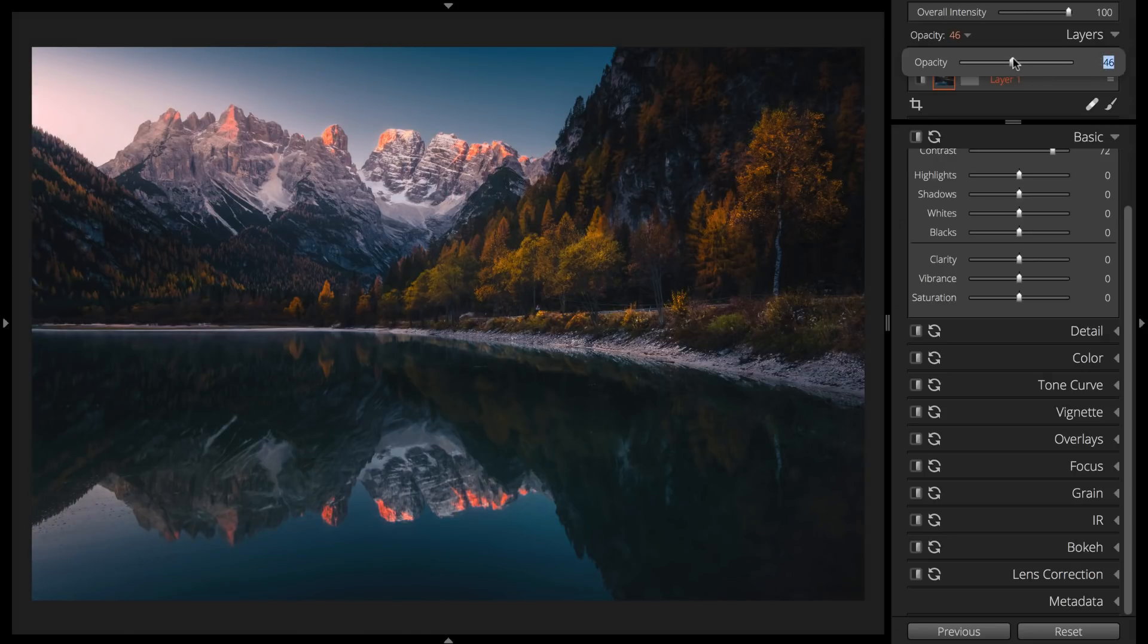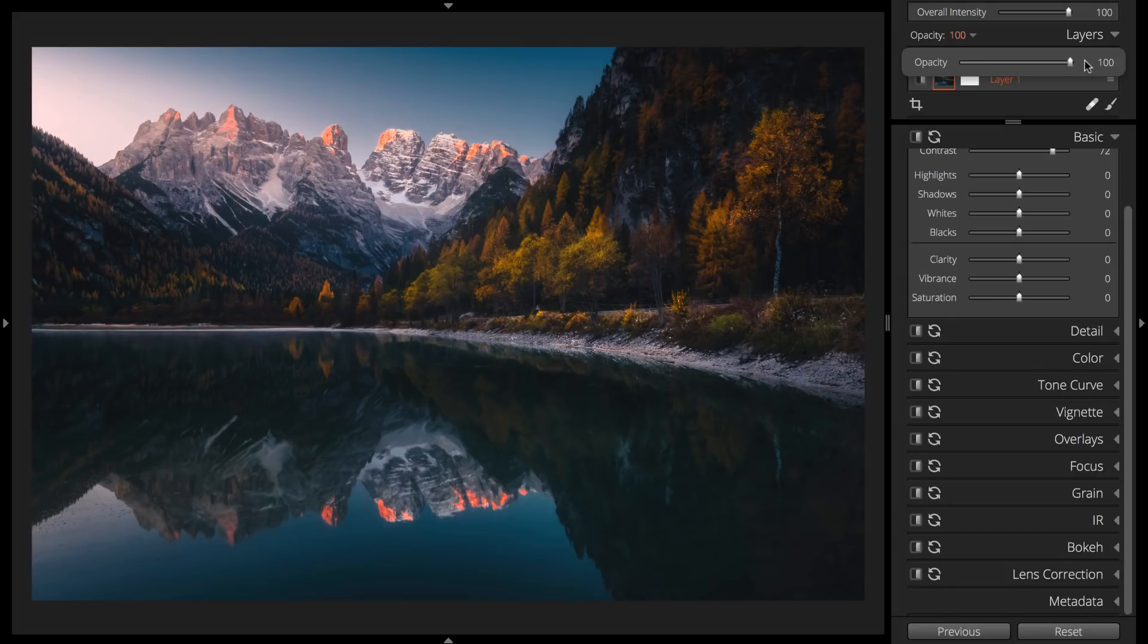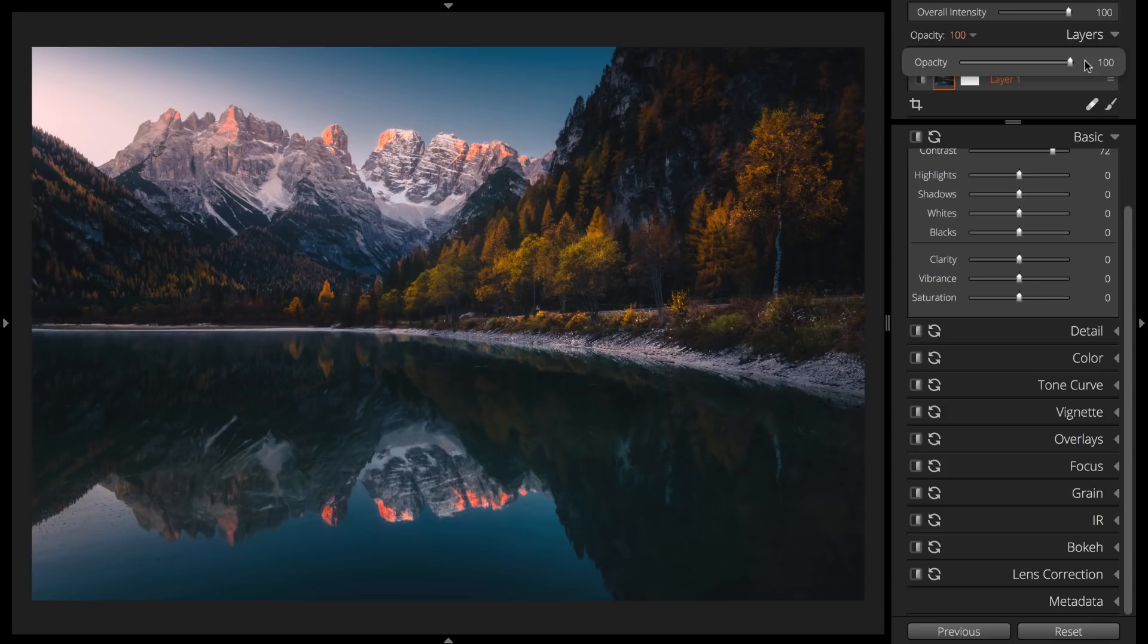That concludes this tutorial. If you're interested in learning more about using Exposure for photo editing, check out our Editing Videos playlist. If you haven't used the latest version of Exposure, head over to the website for a free trial.